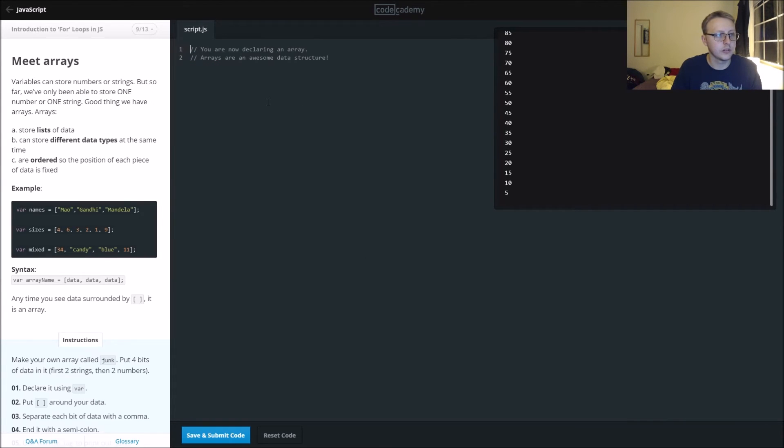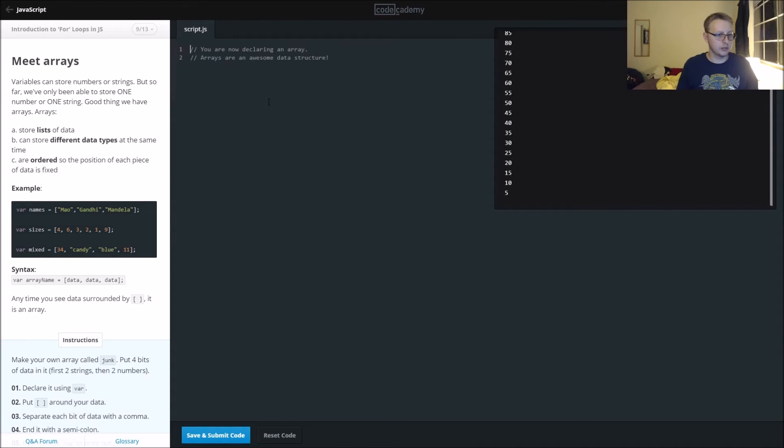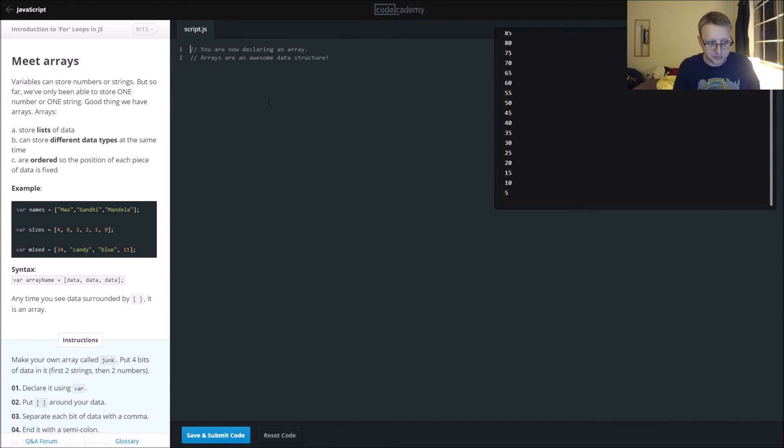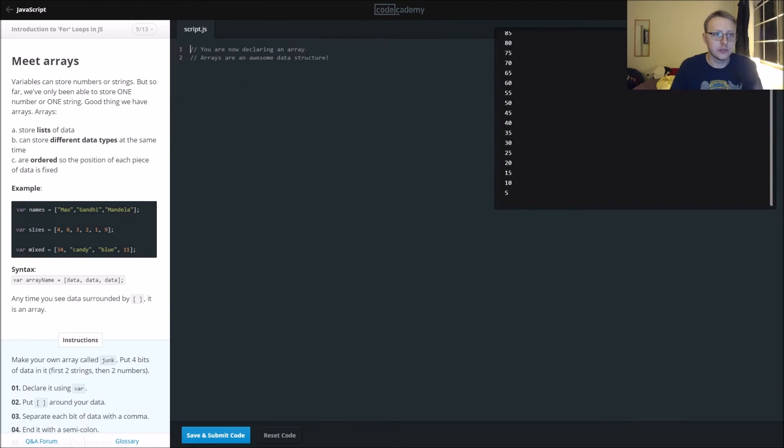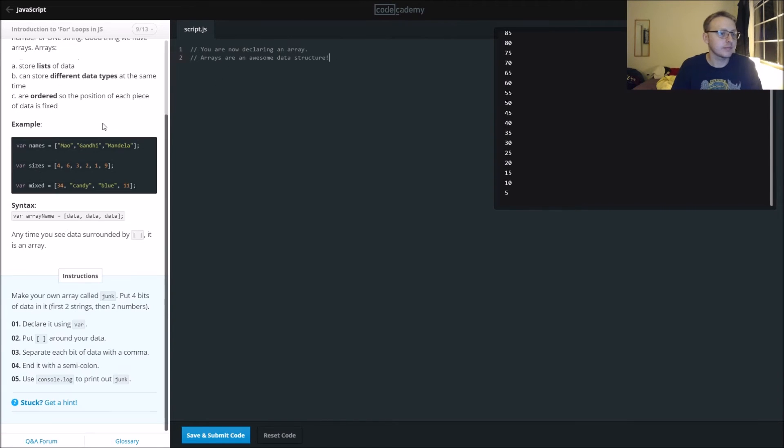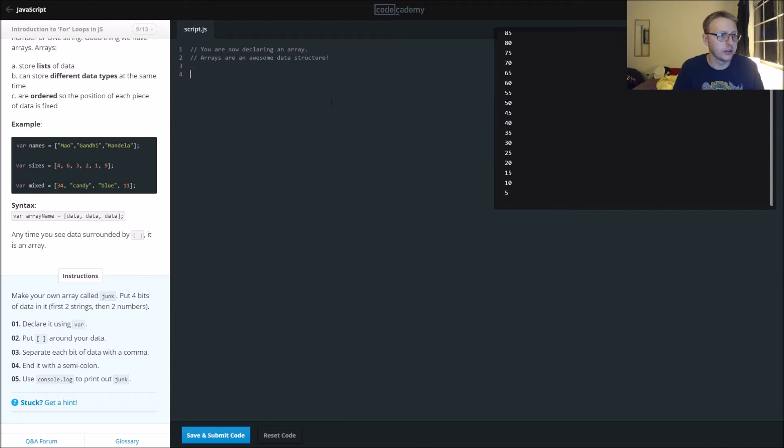So it looks like we're going to be using arrays now in JavaScript. Arrays are just kind of like a collection of data types.